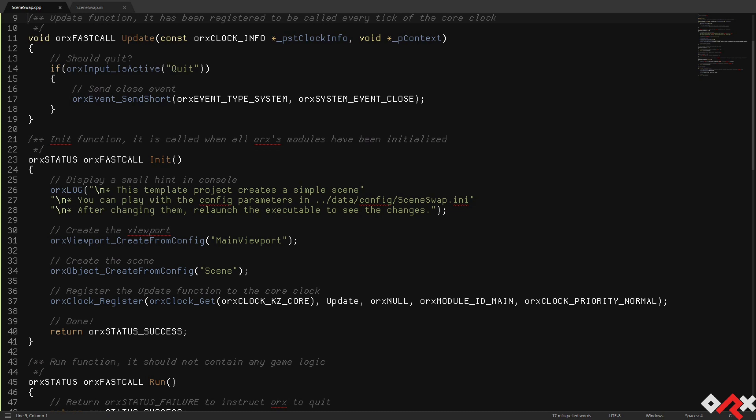We start by generating a new project using Orx's init tool. We're going to make a couple of small code modifications.